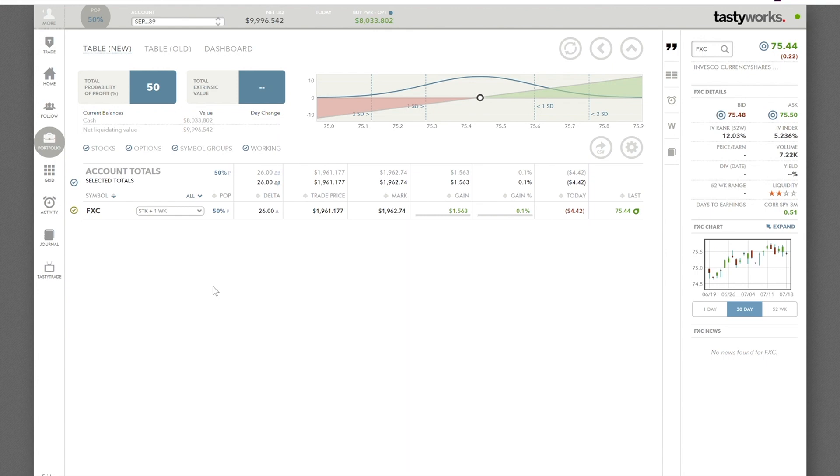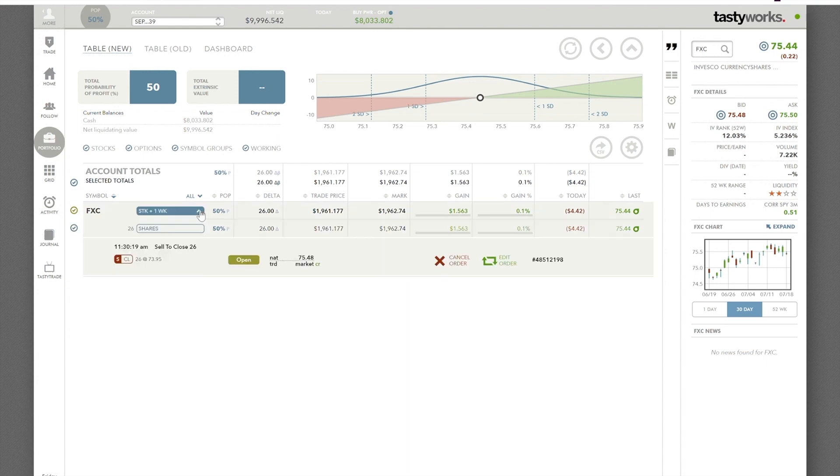In the last video I showed you how to place a stop order. We're going to click on the account, click on the stock that we're looking at. You can see we've got an order standing here at sell at $73.95 on the stop. We're going to go in and edit that. Click edit.